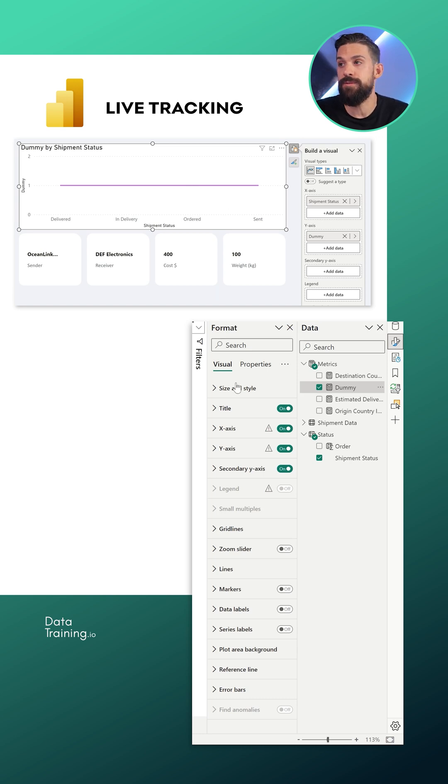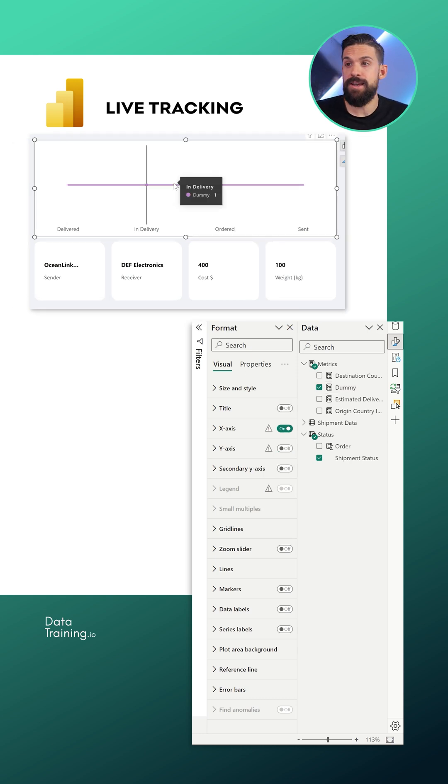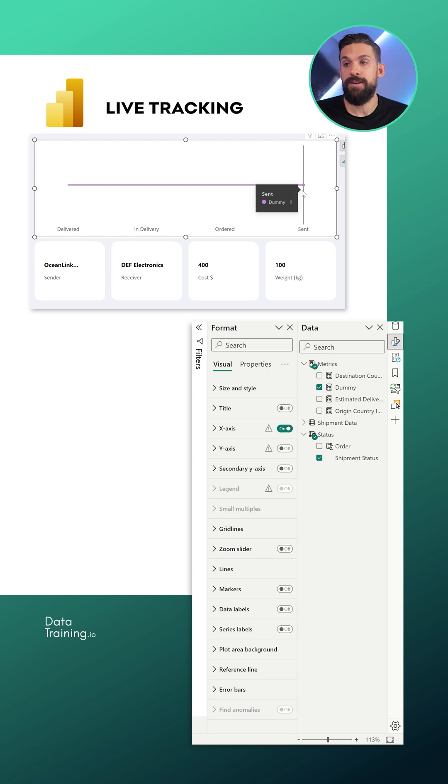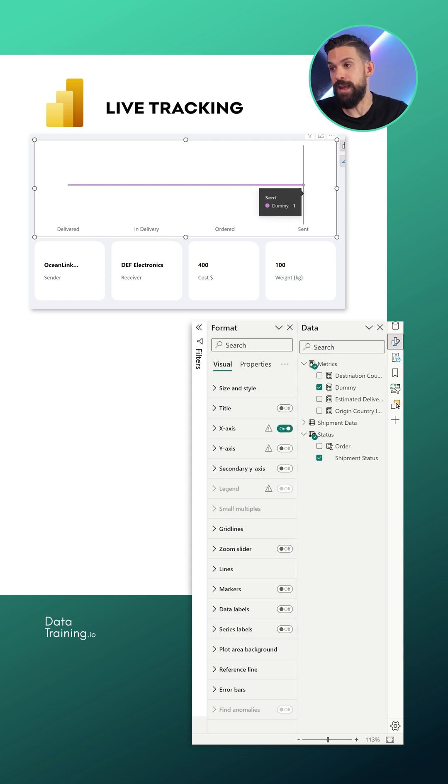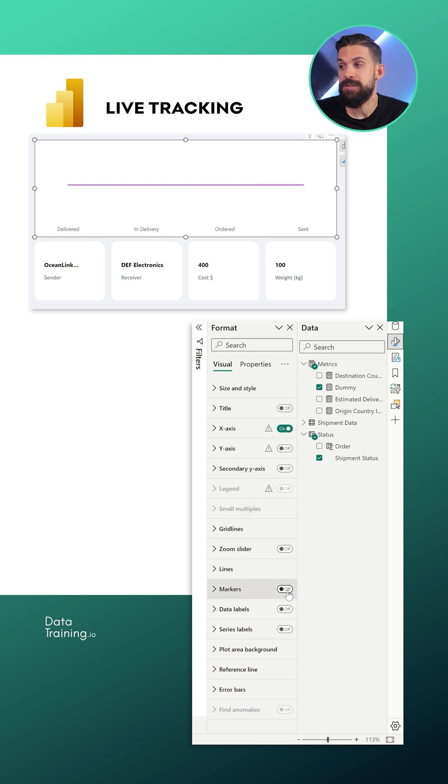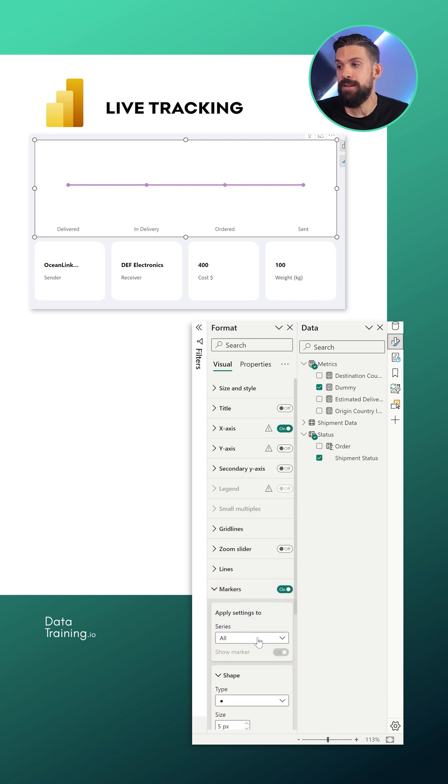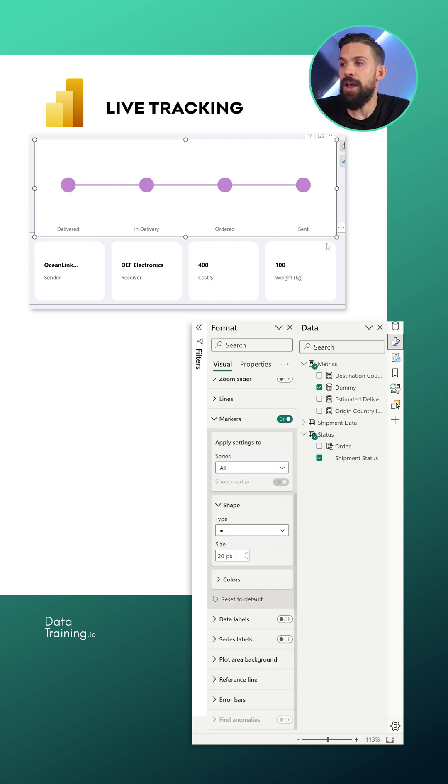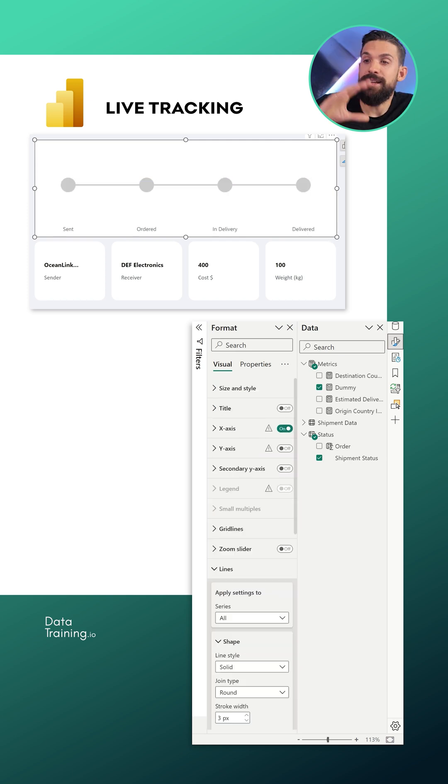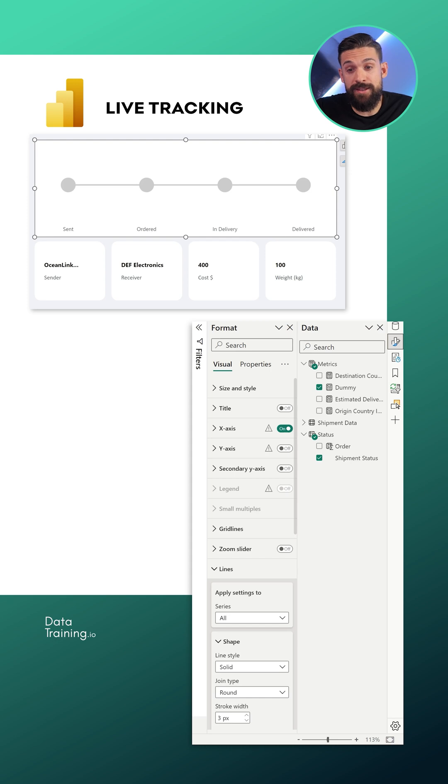The next thing that I want to have is a little marker there for each one of the four stages. So let's go here to markers, turn them on, and let's make them also a little bit bigger. Now let's just update the color.